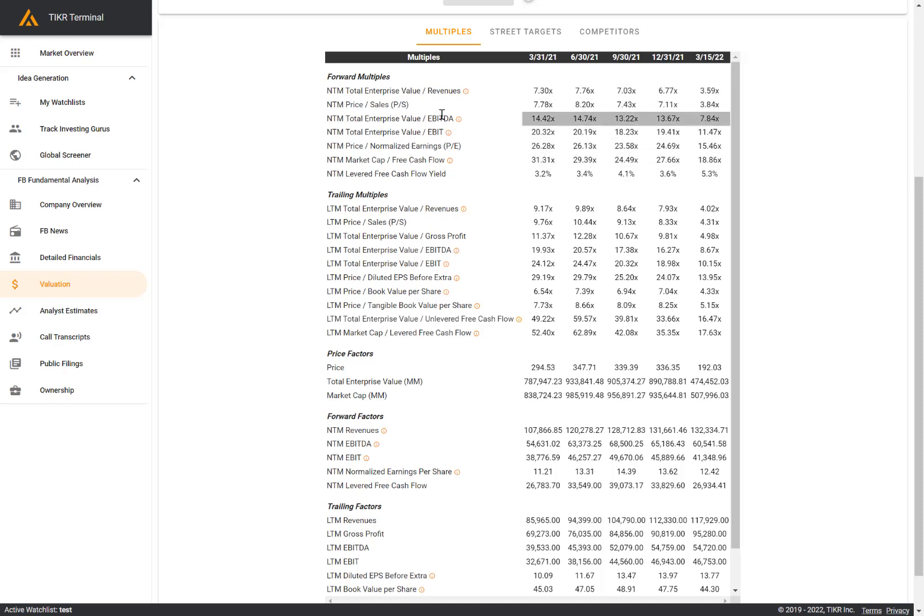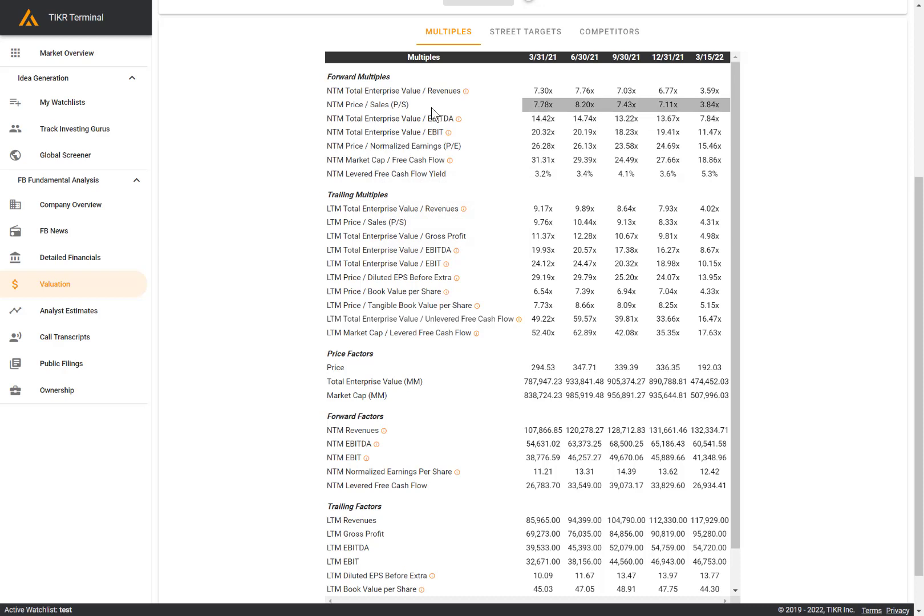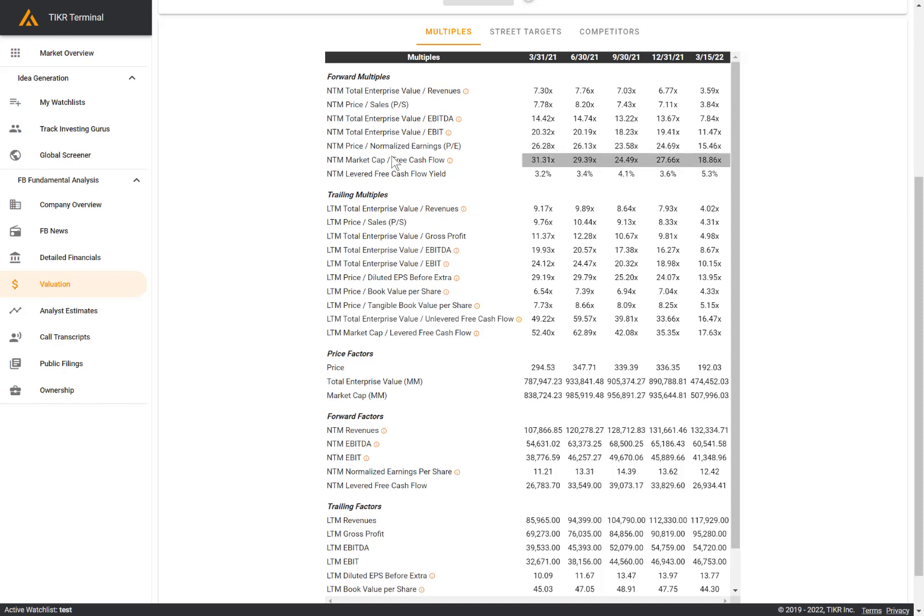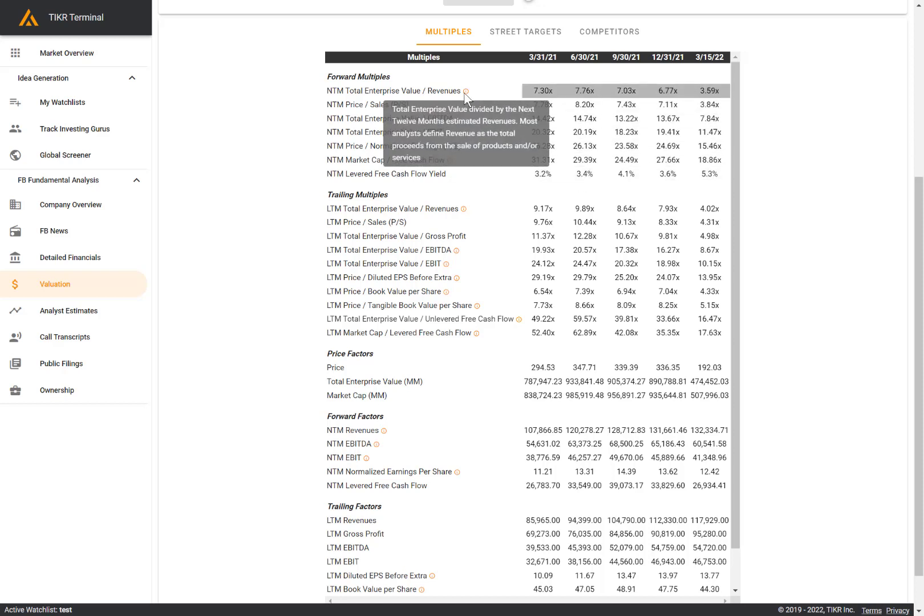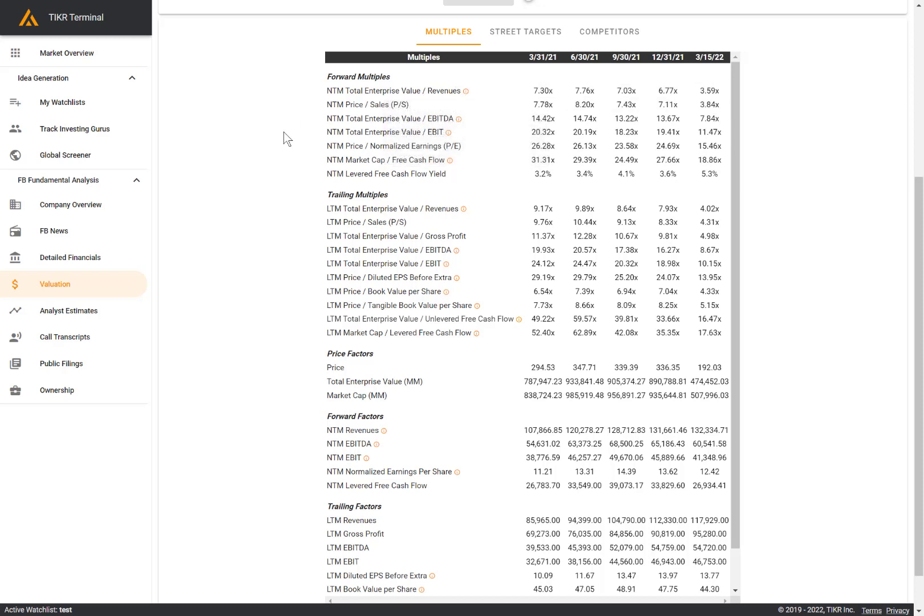A number of multiples here on the forward side: we have EV revenues, price to sales, EV EBITDA, EV EBIT, and of course the famous PE multiple or price to normalized earnings, market cap to free cash flow and levered free cash flow yield. You can look at the orange bubble here to pull up the relevant definition for the metric that you're looking at.